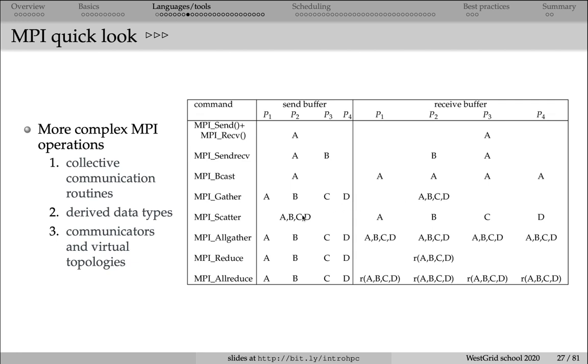MPI scatter is the opposite to MPI gather. You have a vector on one processor, and then it's being scattered across all available processors.